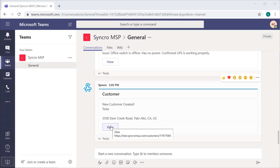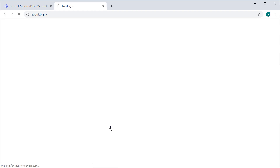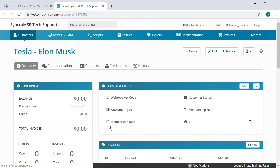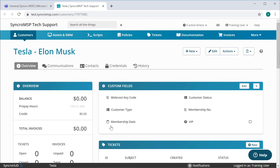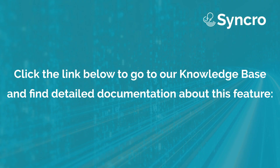And now we have our new notification appearing right in our MS Teams channel. You can also click the View button to be taken directly to the newly created customer record, which is especially nice if you're using Teams to oversee the actions taken by your technicians. That's our new Microsoft Teams integration, which is available today, and it joins Slack in rounding out our team collaboration integrations.